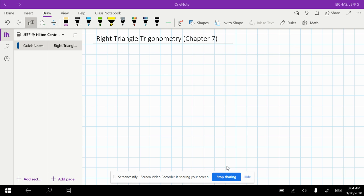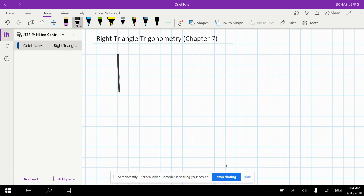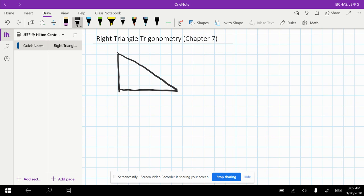Welcome back. This is our second video for right triangle trigonometry lesson. What we're trying to work on right now is a little bit of your skills required for trigonometry.